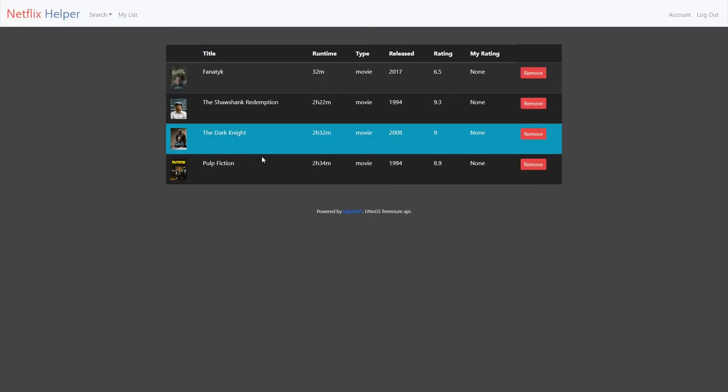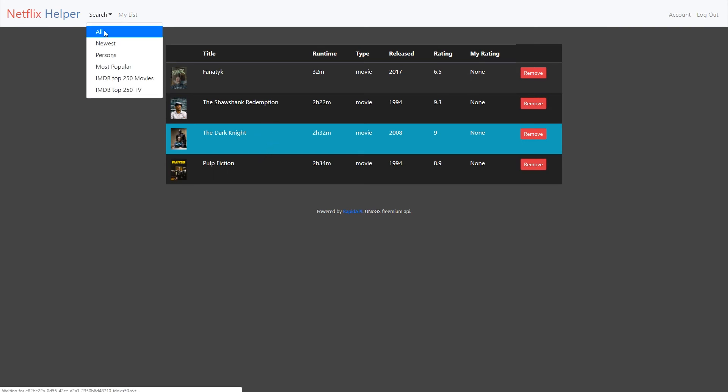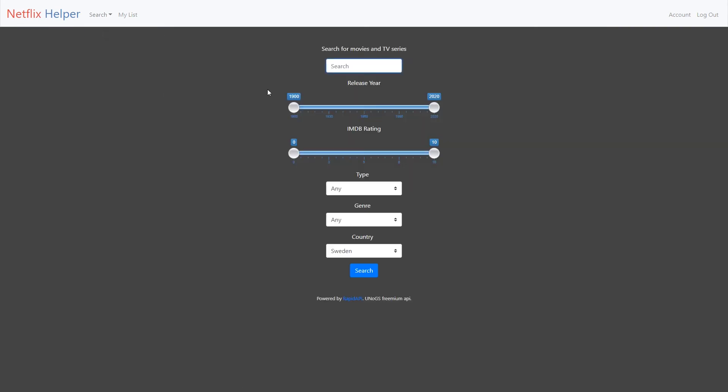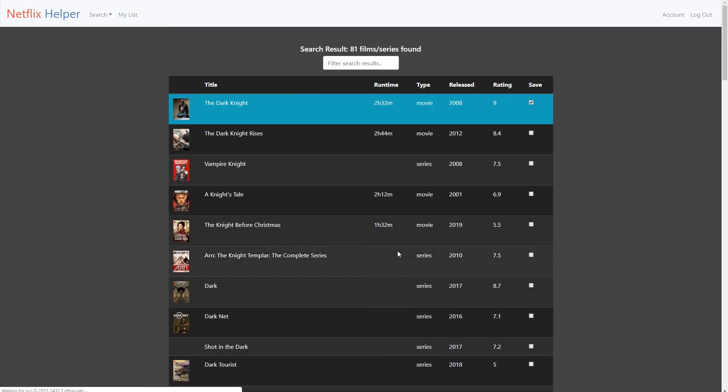Once you have marked the film as viewed, it will be highlighted in all searches, which will help you to quickly navigate between viewed and not viewed film and series.